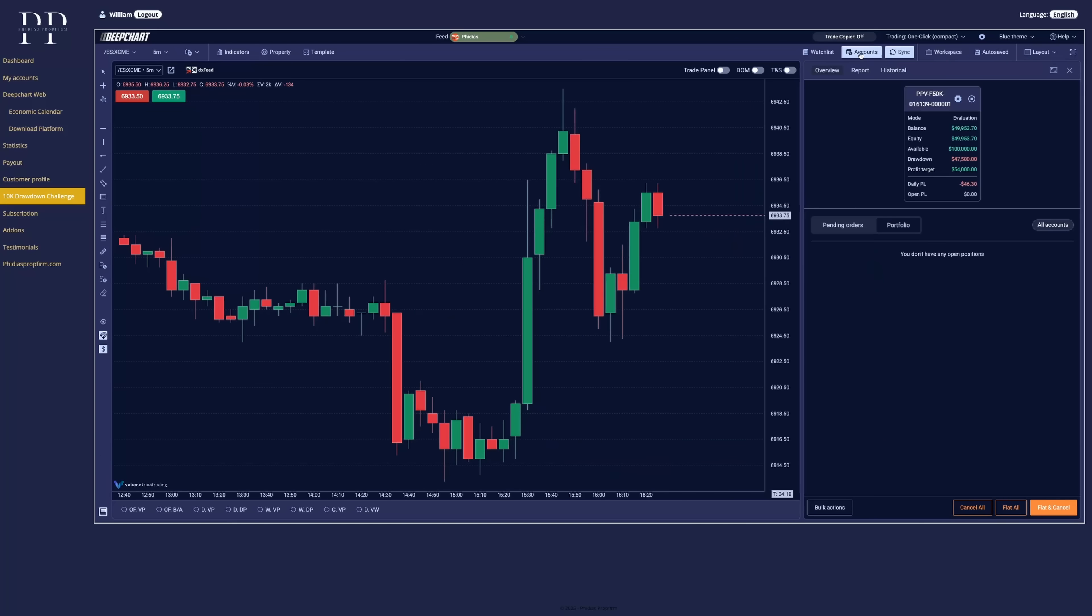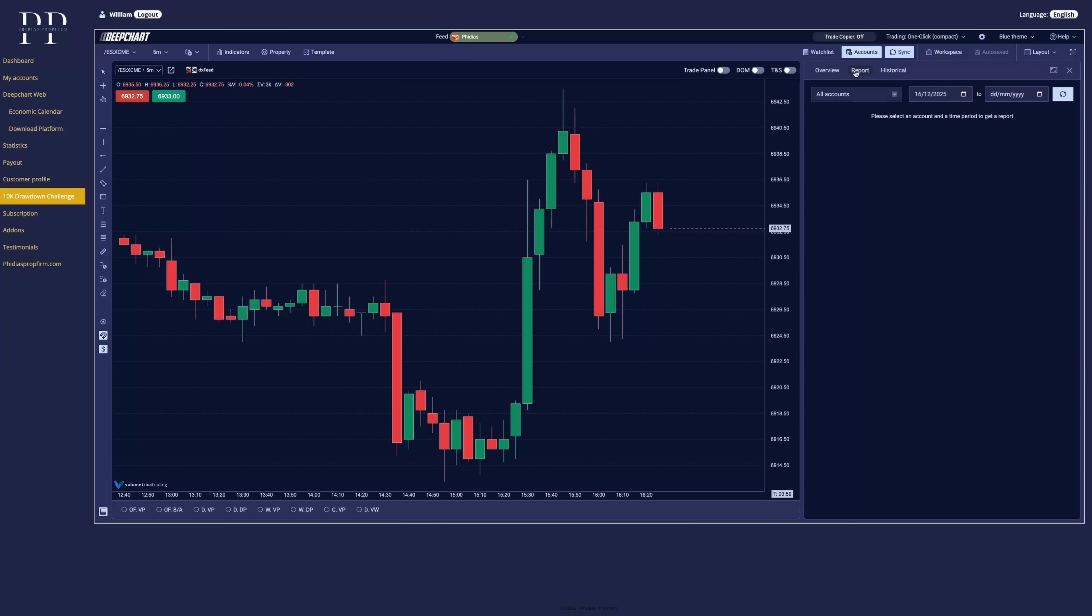And now let's have the accounts. So here you have the accounts available right now that you have. We only have one currently. You have the report where you can select the day and have the full report and the historical trades.